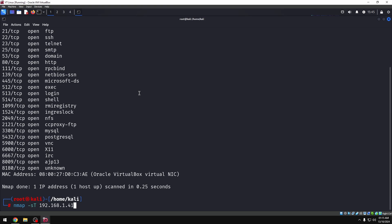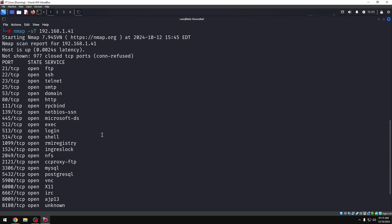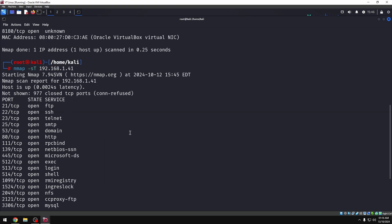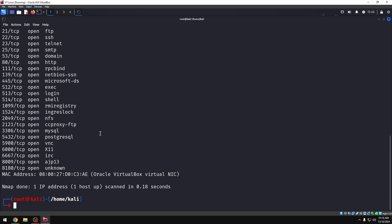Now, if you look at the majority of the scan types, the output is the same. If you look at the TCP scan, you need a little bit of time. If you look at the firewall, you also need a little bit of time.